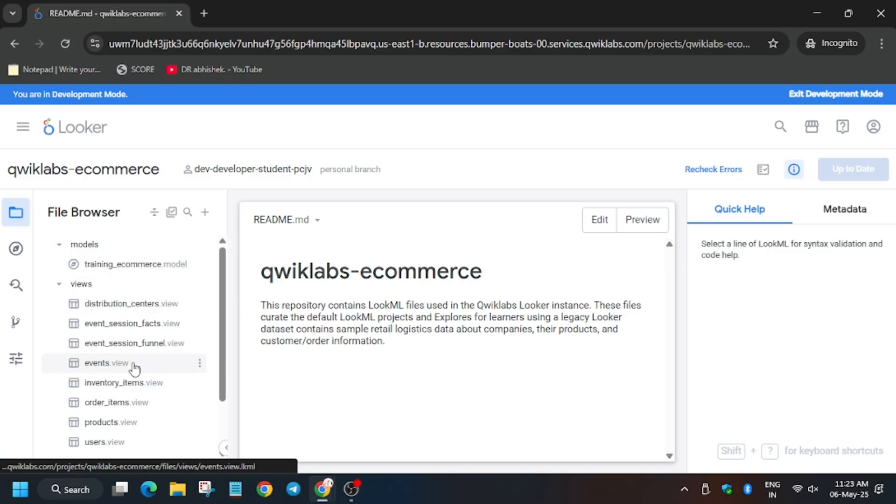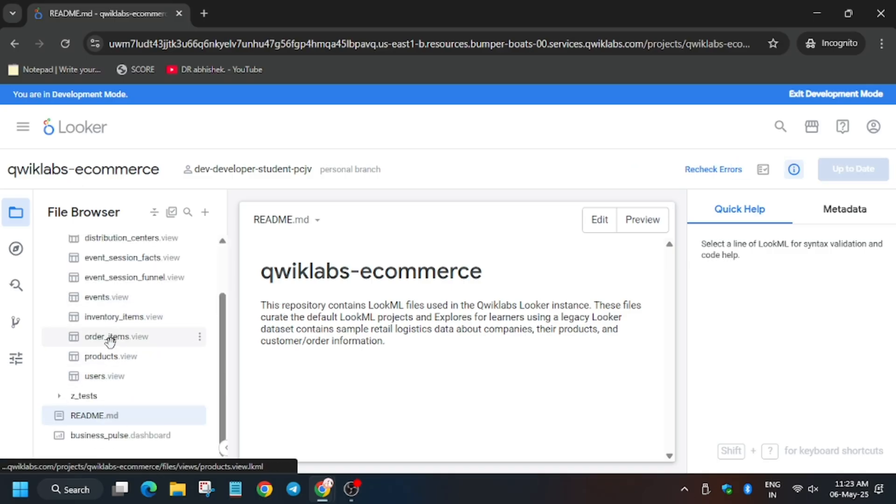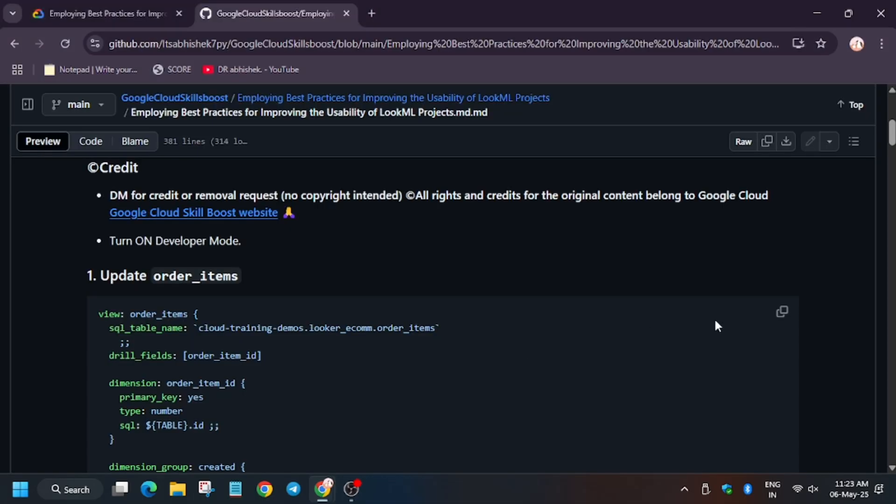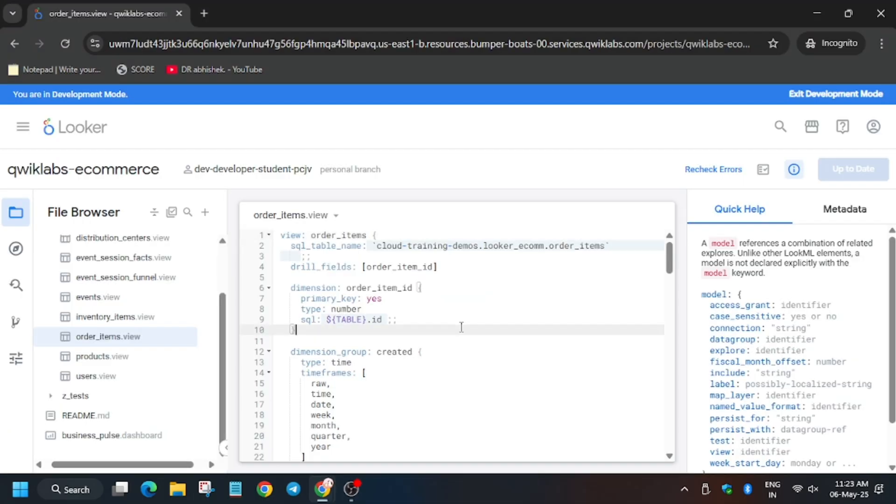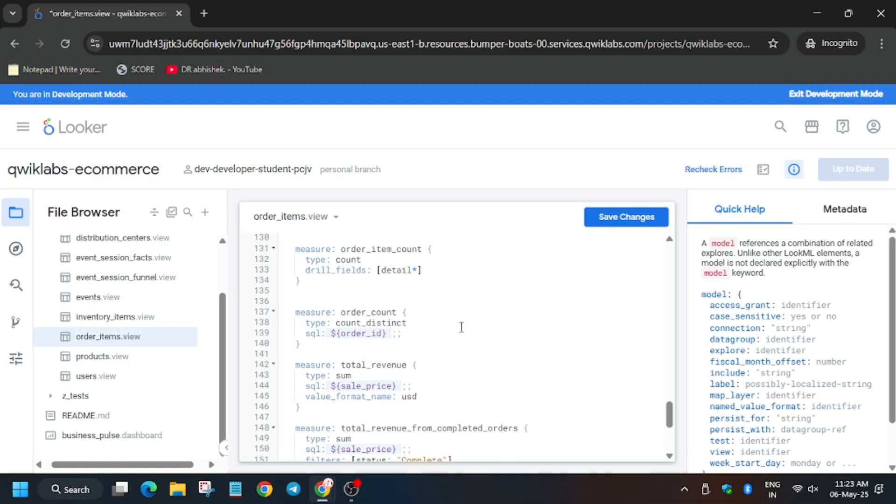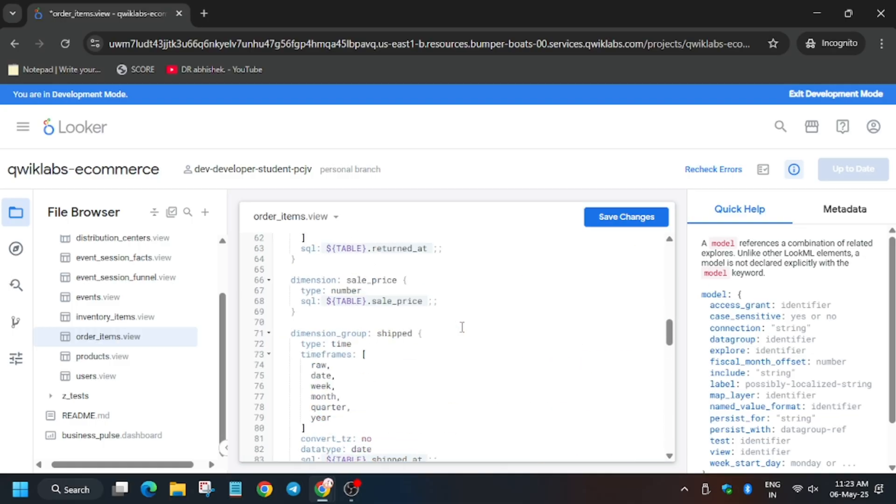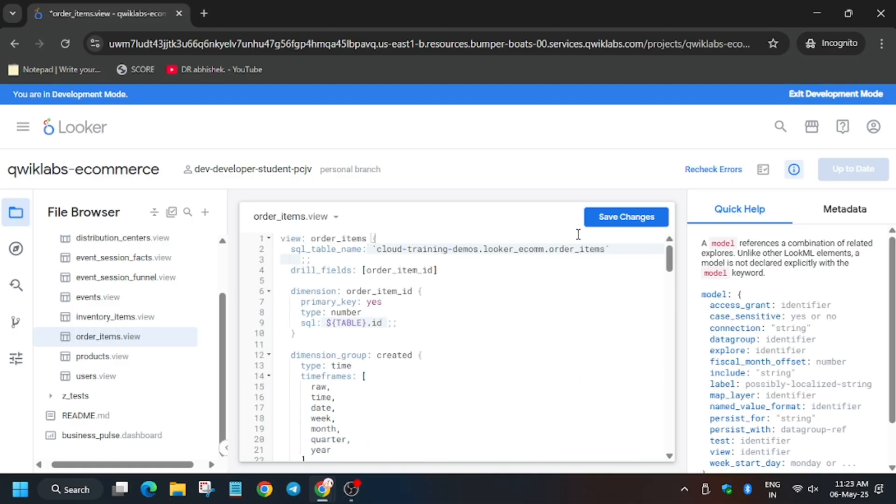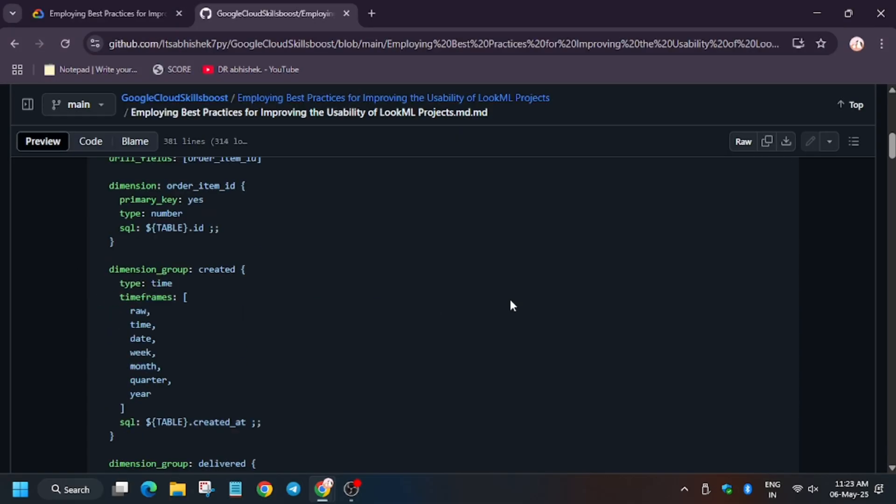So now after you have enabled development mode and now you are in quicklabs e-commerce, you need to open order items. And basically we have to update the file. So update the file from here. Remove entire content and paste it. Now you have to make sure everything is intact. Now click on save.